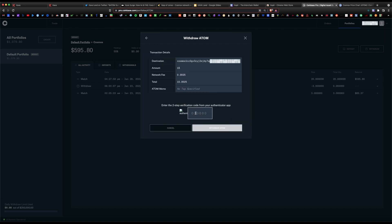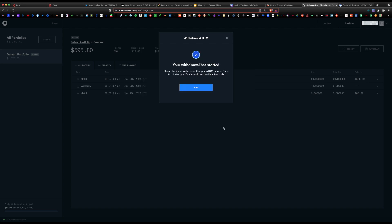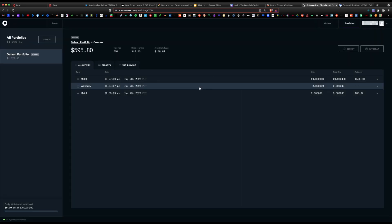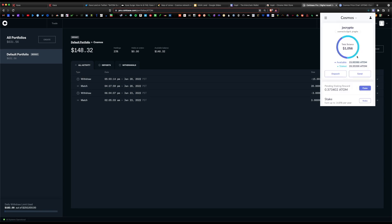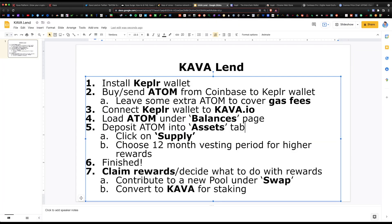We're gonna go ahead and hit withdrawal. You want to verify this transaction on Google Authenticator on my iPhone. As you can see, my withdrawal has started. It should only take a few seconds. Let's go back to our Kepler wallet and our balance updated. We have an available amount of 15 whole Atom, amazing.